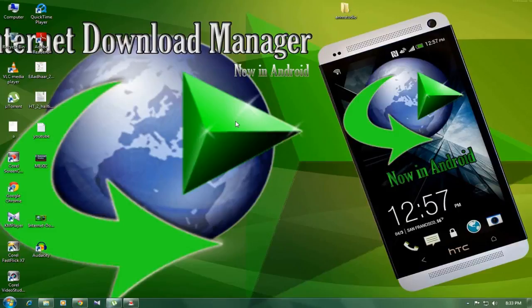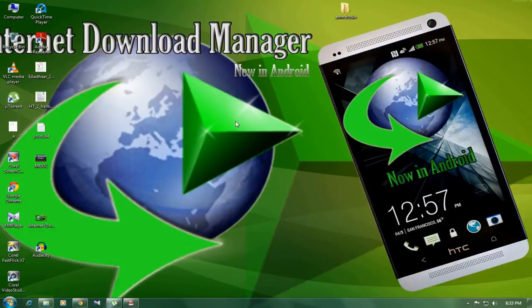Hi everyone, this is Anup from ANM studio. In this video, I will show you how to download IDM 6.21 build 18 for free of cost.